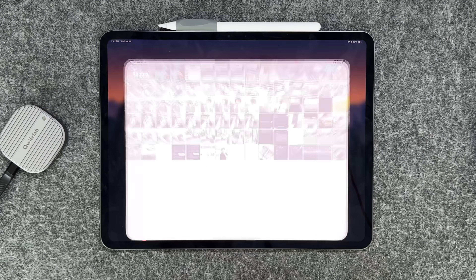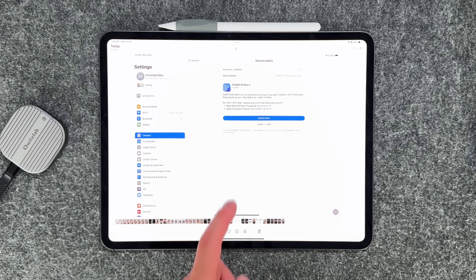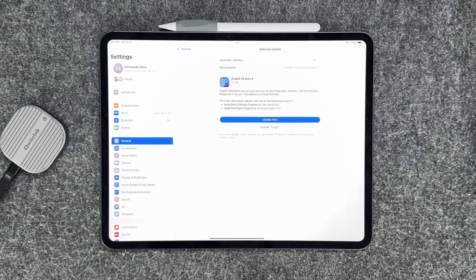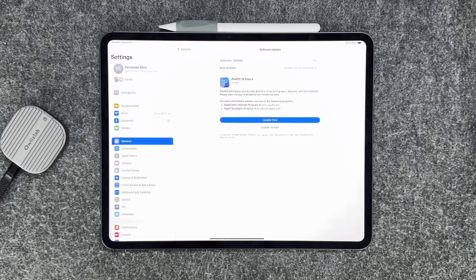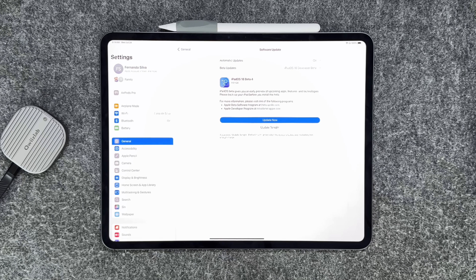The first thing I want to show off is the build size. For iPadOS 18 Beta 4, we're dealing with about 1.5 gigs to get it installed, so make sure you have about 3 gigs of internal storage to leave enough room for the install. The Public Beta 2 is going to be very similar in size, so also leave yourself 3 gigs for that one.